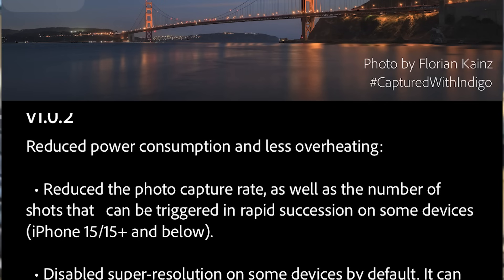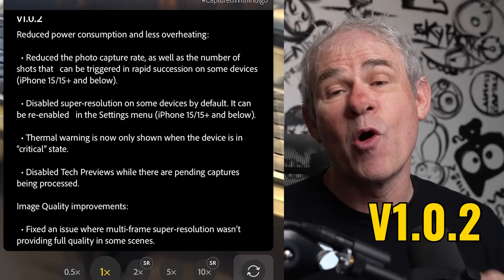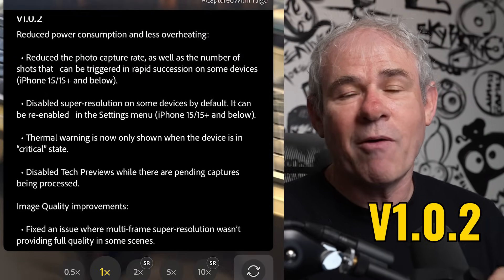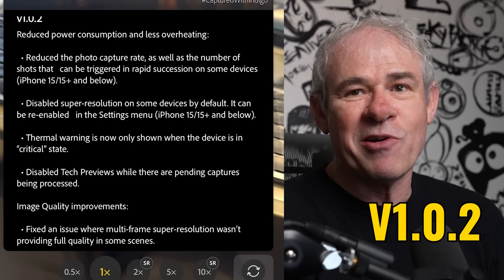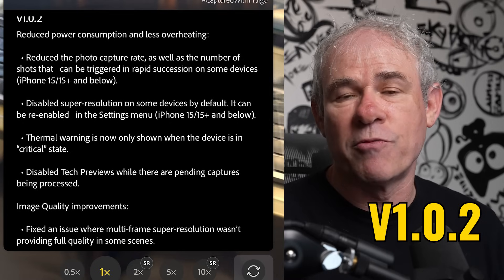Adobe have also released an update, and this update is version 1.0.2. I'm going to show you how to see what version you're on.